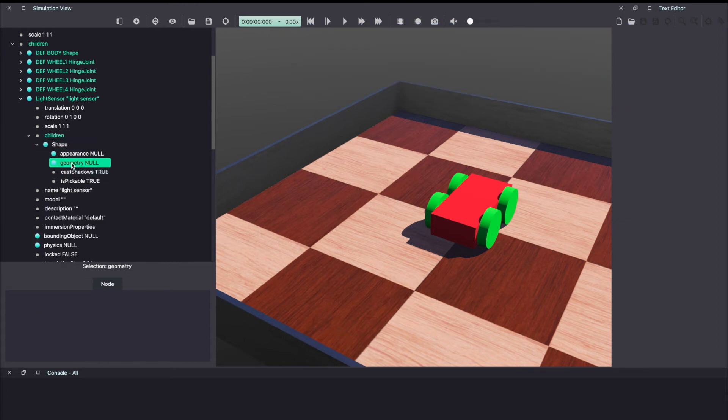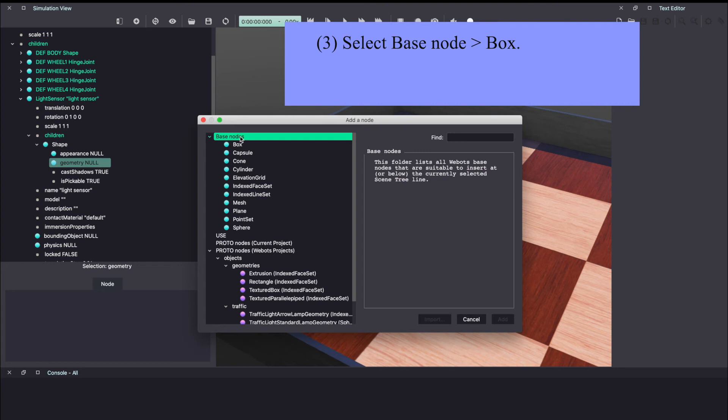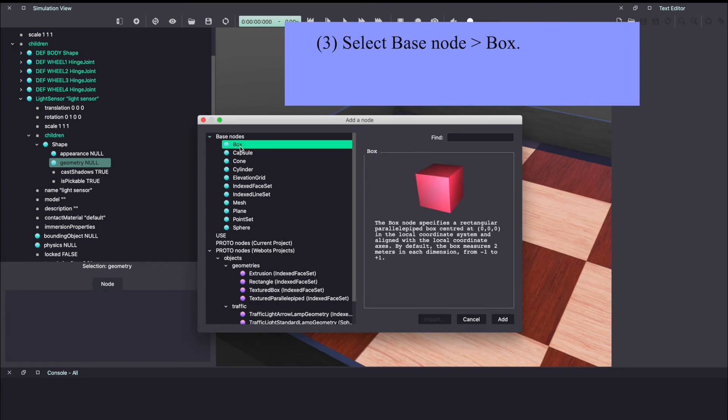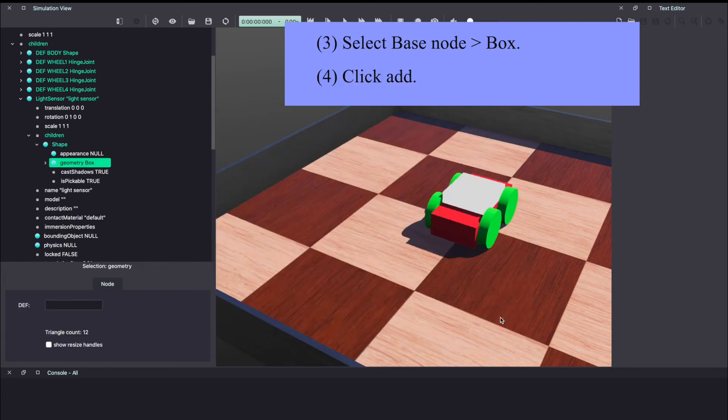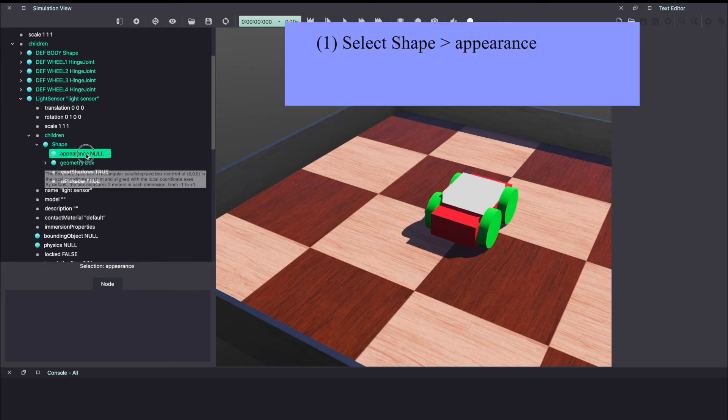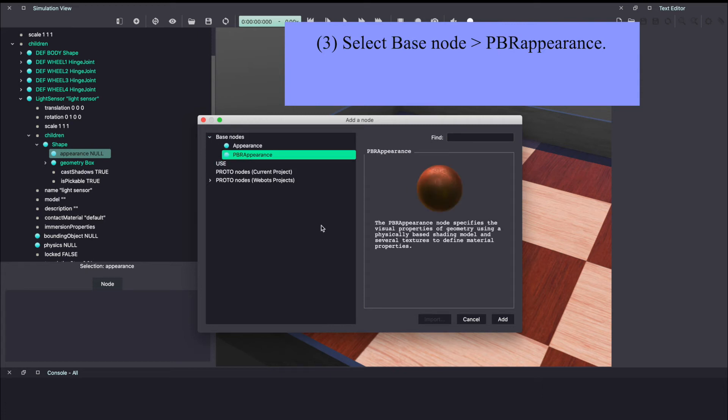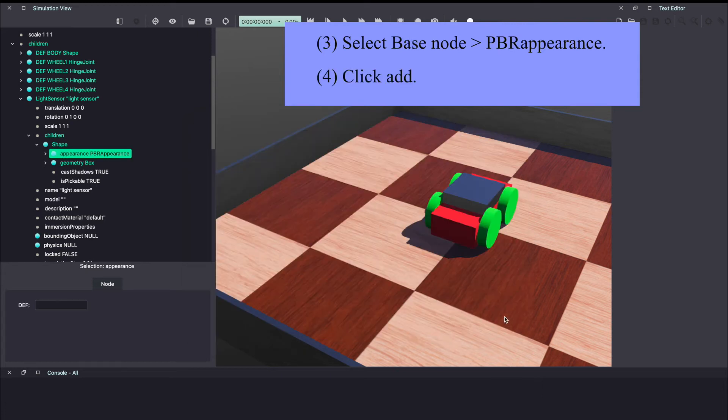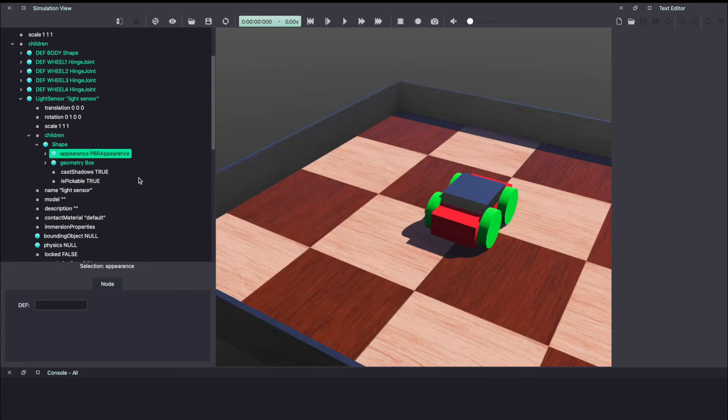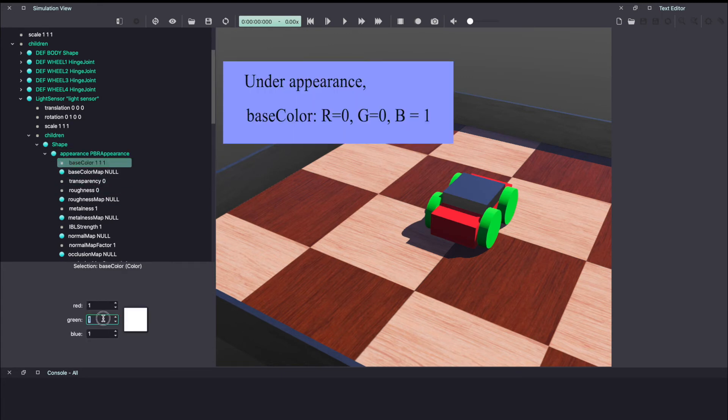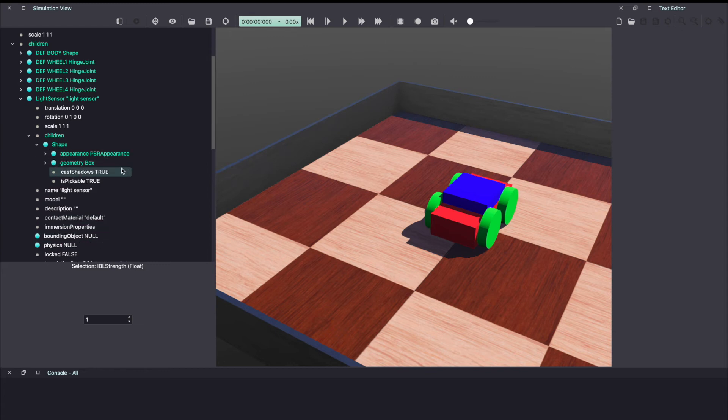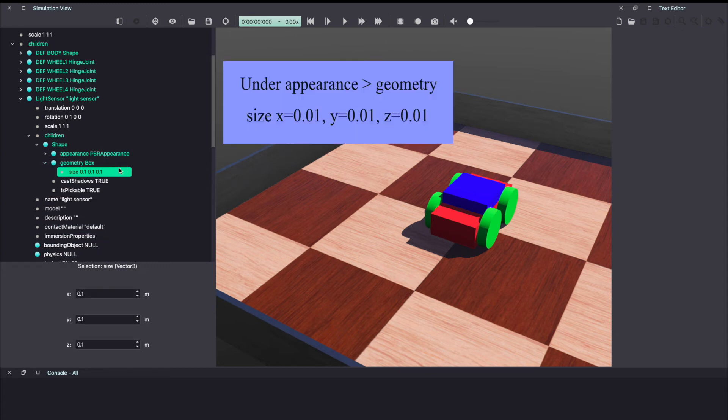Under shape, you can change appearance and add geometry. Let's start by adding geometry. Once again, you can use the plus sign or simply double click. Under base node, select box and click add. Now as you can see, it created this big box. Before changing the size, let's add appearance. Click on appearance and then double click or you can use the plus sign. Under base node, select PBR appearance and click add. Under appearance, you can change the color. Let's make it blue. Change roughness to 1 and metalness to 0. Coming back to the box, let's change the shape. Instead of 0.1 meter, let's make it 0.01 meter.